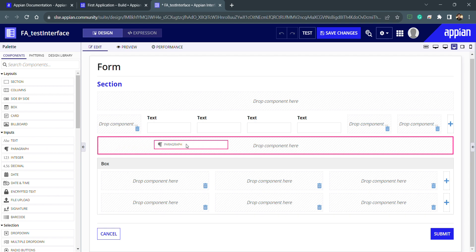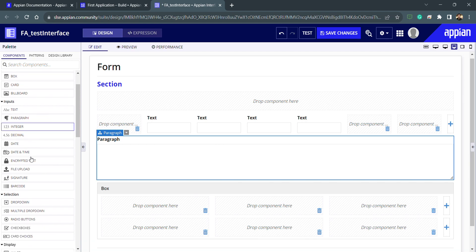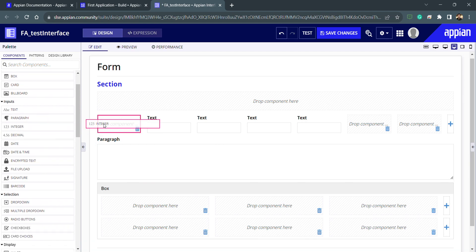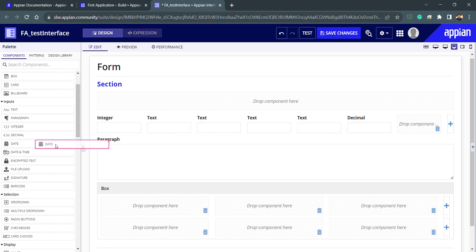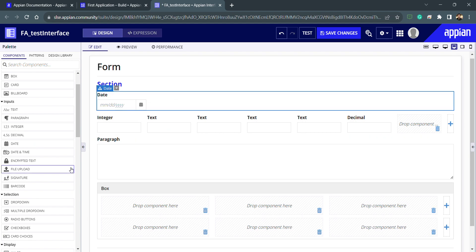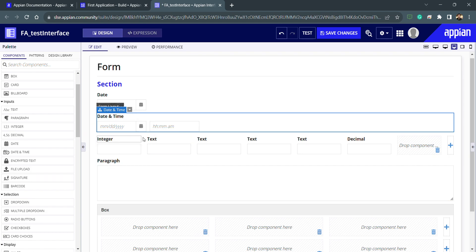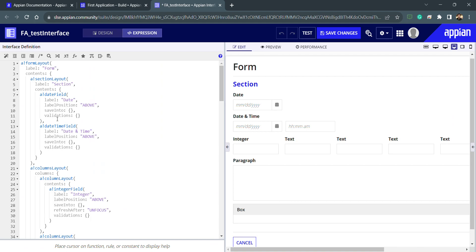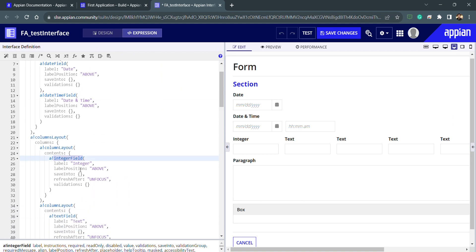We also have different input types. For strings I can use a text field; for bigger strings like descriptions I can use paragraphs. For numbers I can use integer, and for decimals there is a decimal design object. For dates there is a date field, and for date and time combined there is a date-time field.